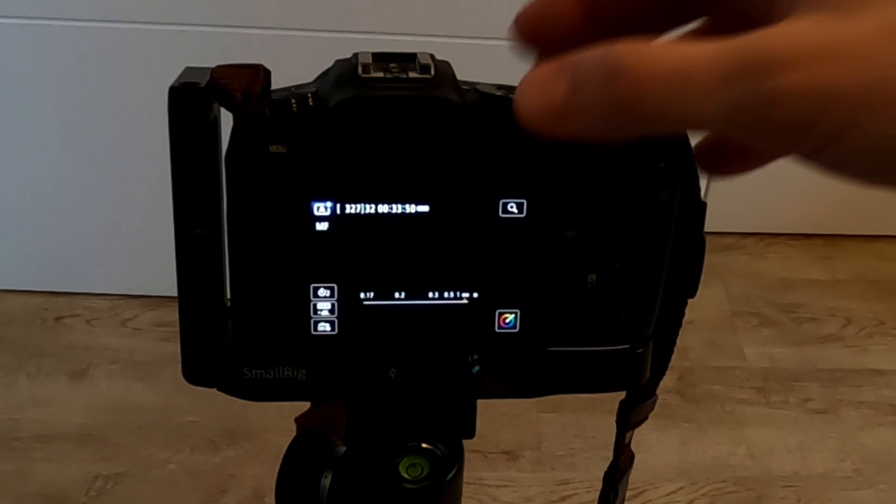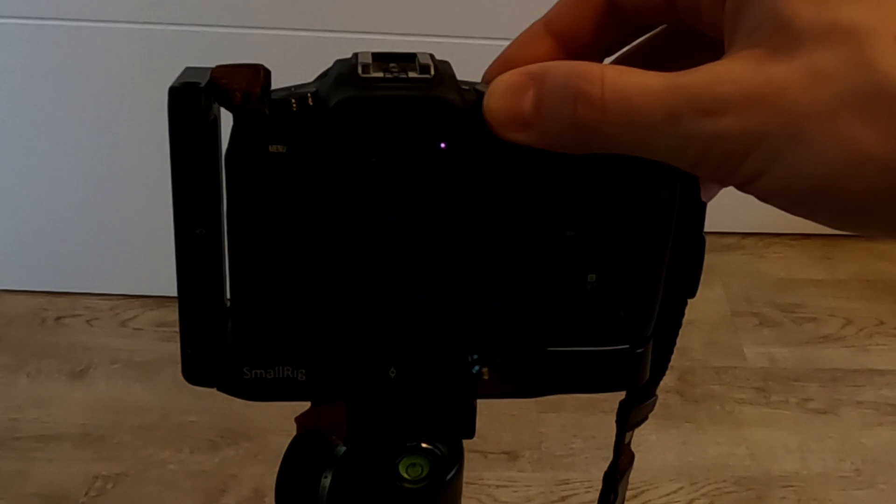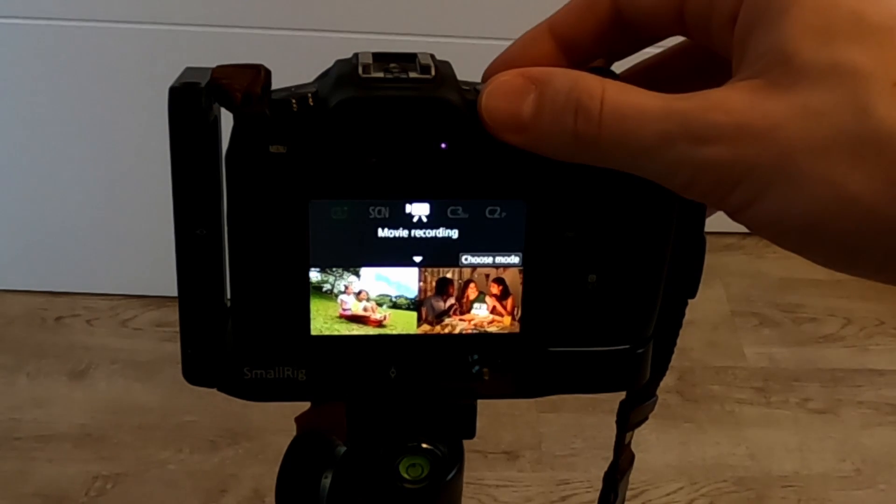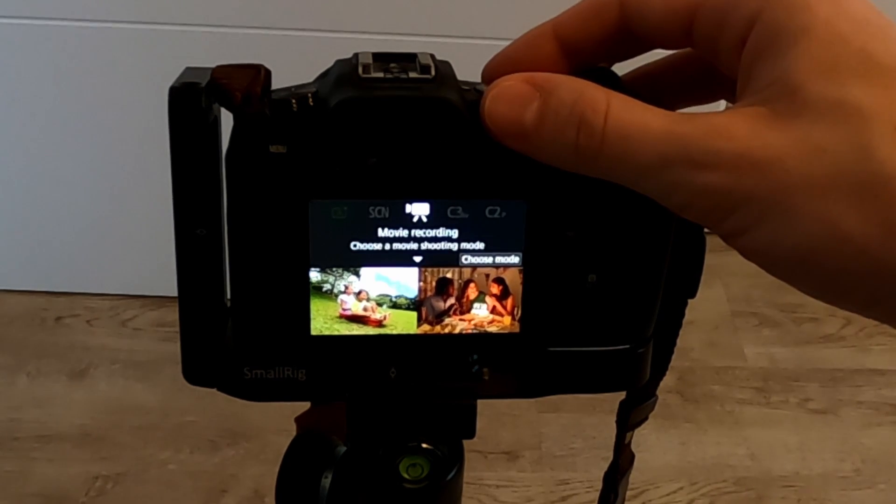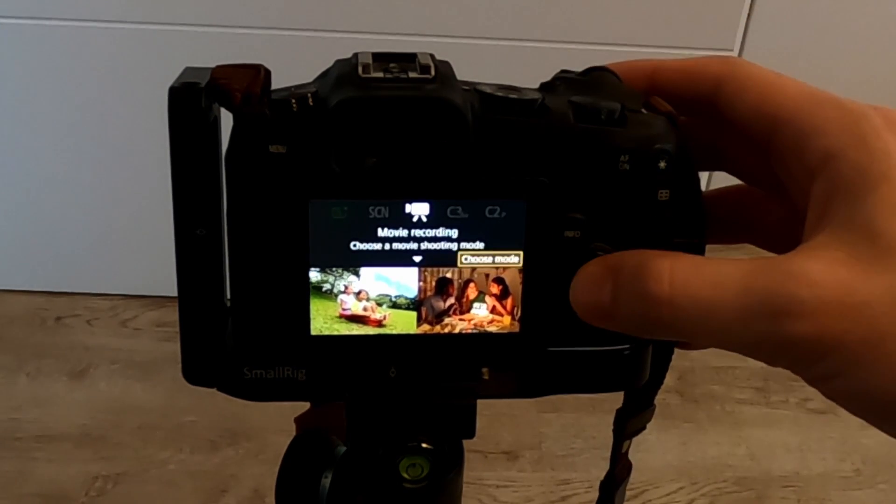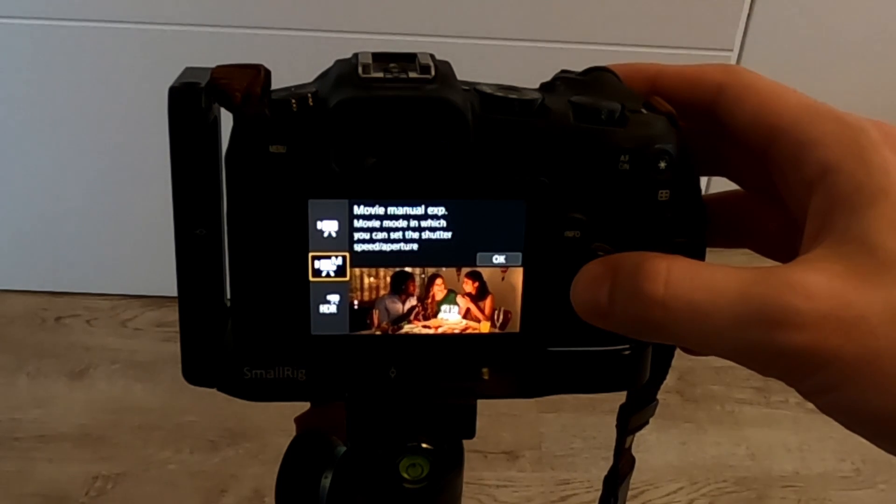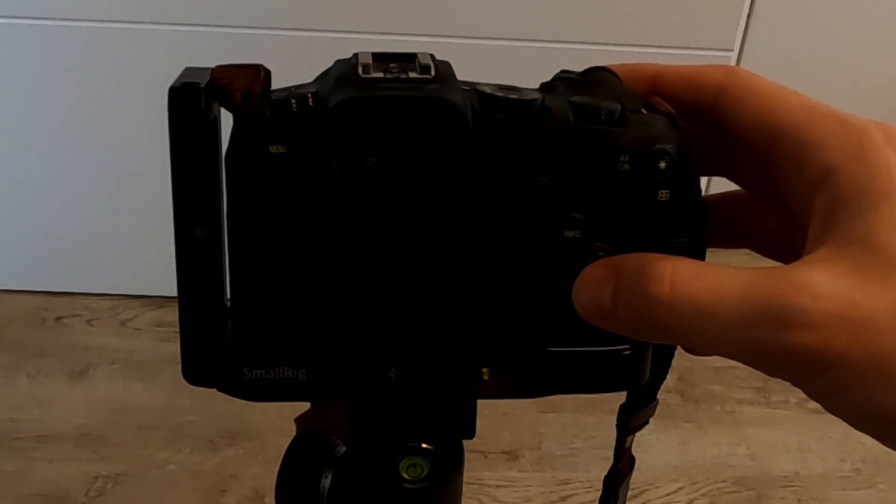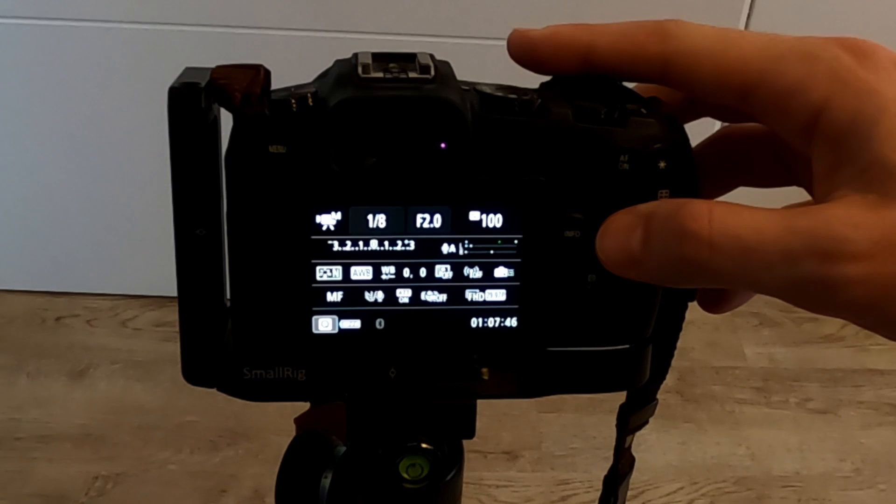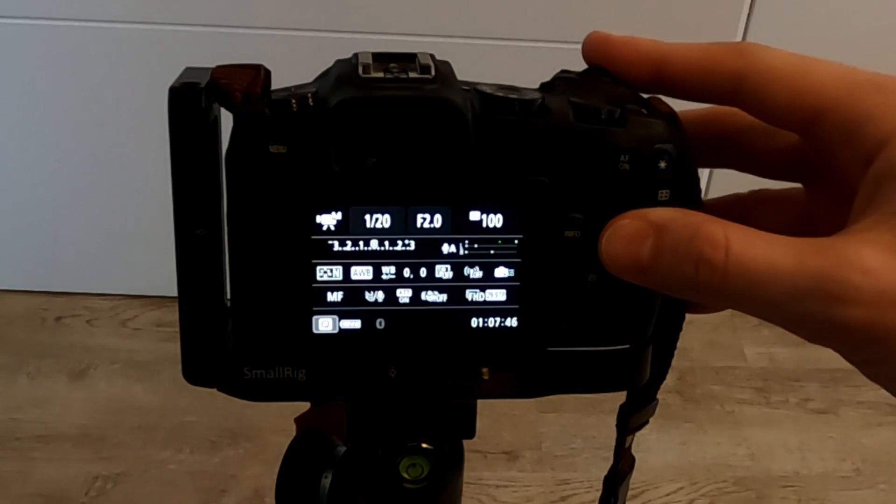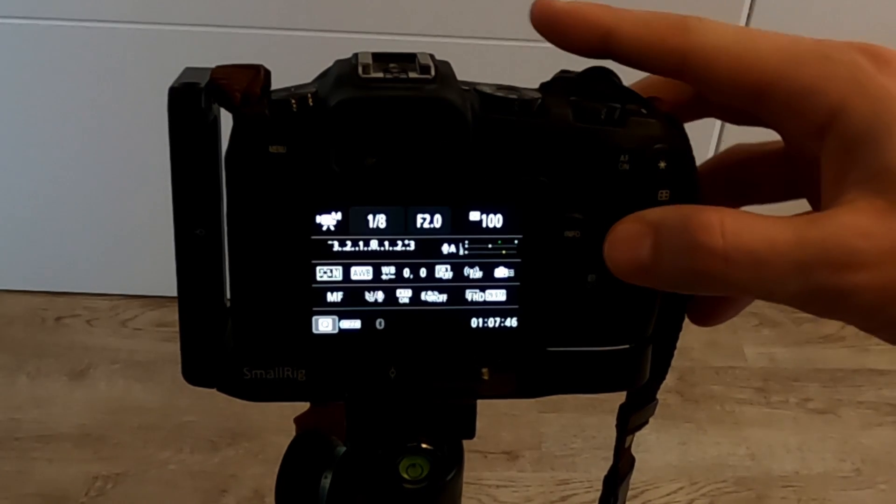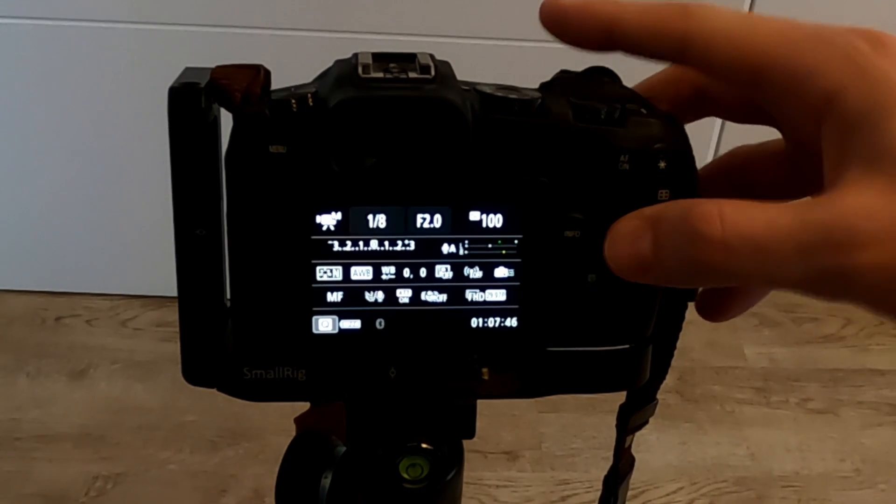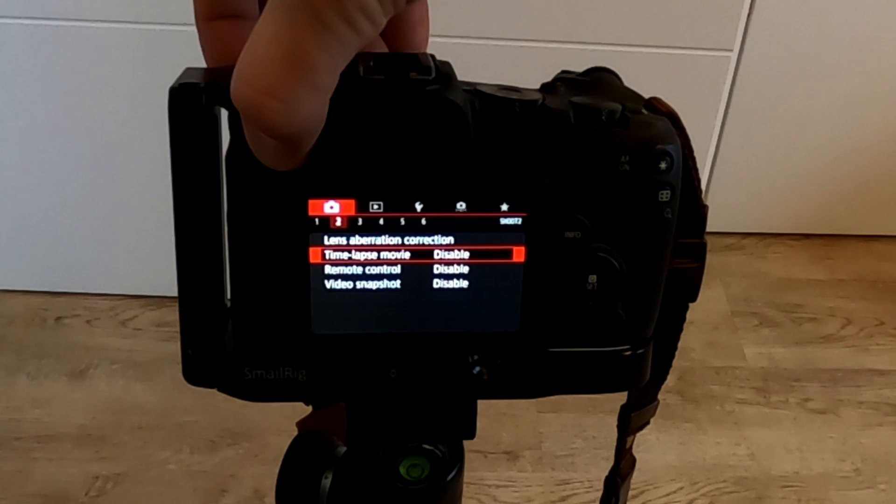First, we want to select the movie mode and choose manual movie mode. Currently, we are limited to exposure times of 1 eighth of a second. To enable longer exposure times, we need to enable timelapse movie mode.